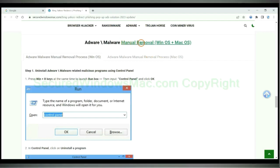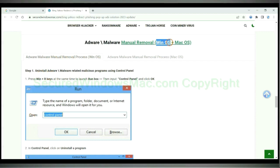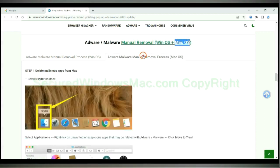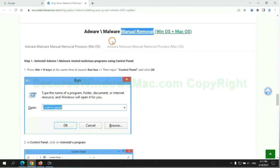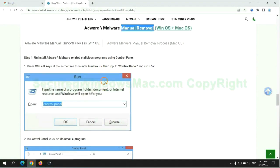If you prefer trying manual removal, follow the steps below. Windows users read the first tab. Mac users read the second tab. Now let me show you how to do it.